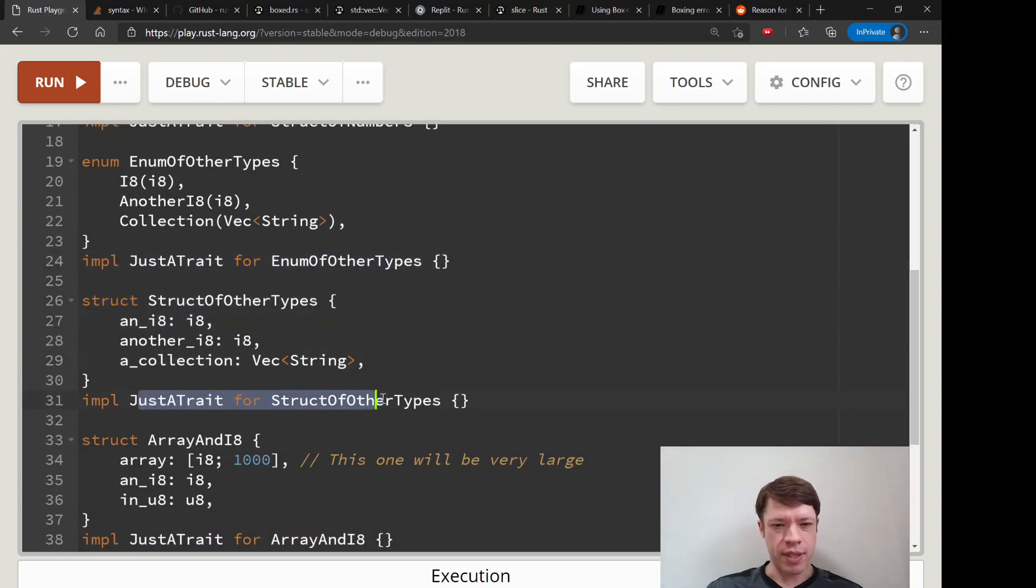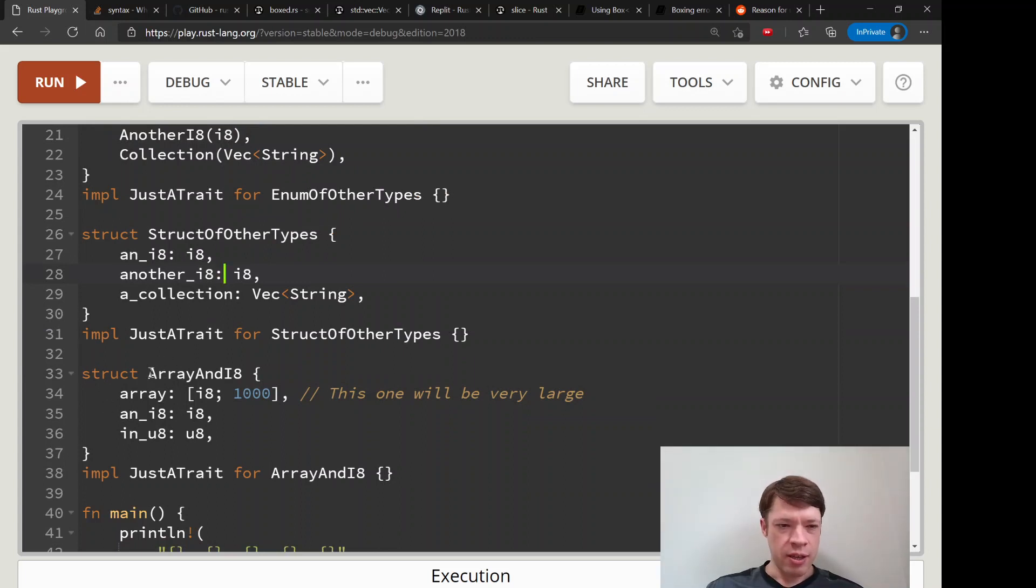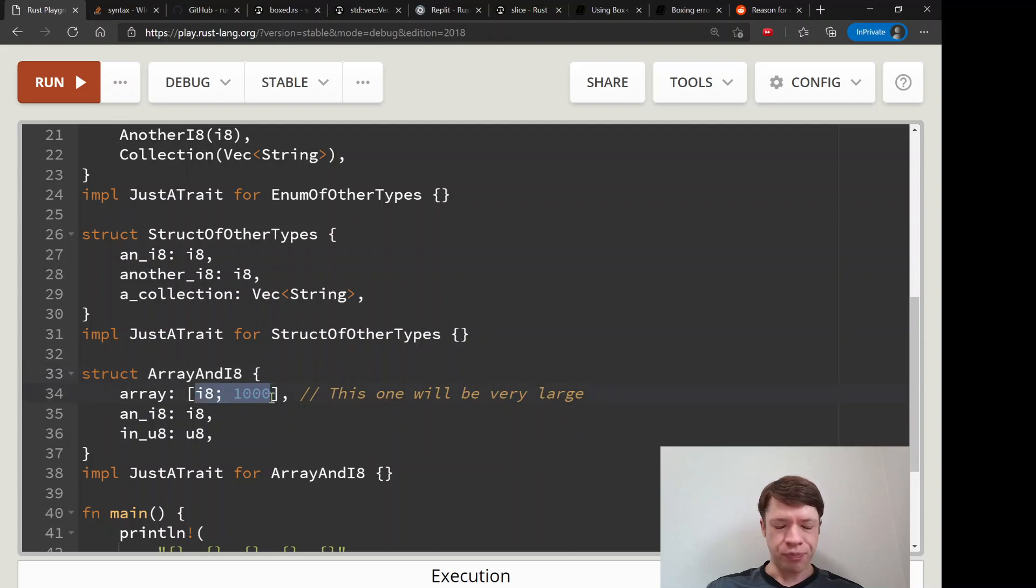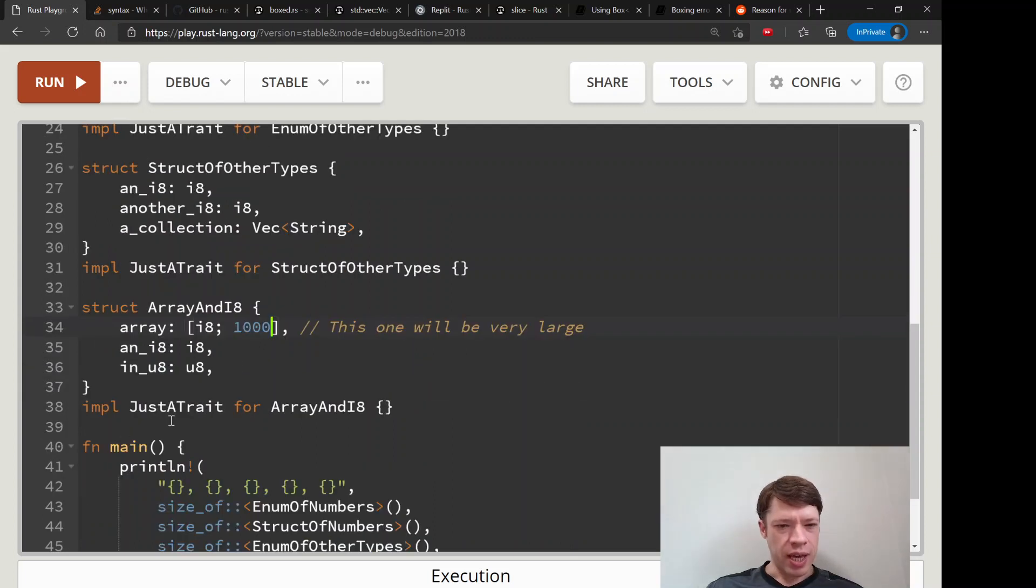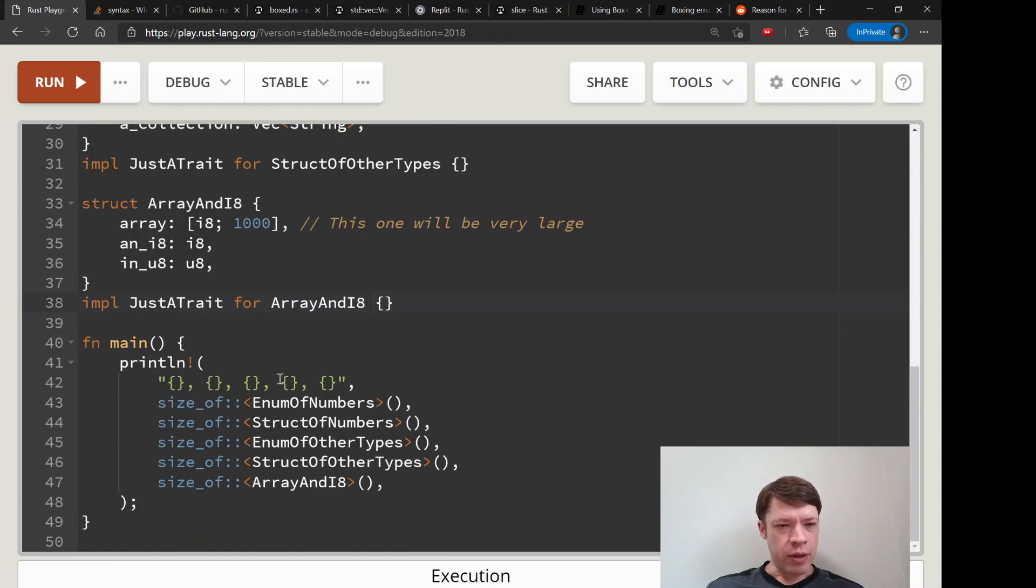Next we bring up a struct, and you can implement this on a struct just as well as an enum. Then here we have this really big struct and it's got an array of 1000 i8s.